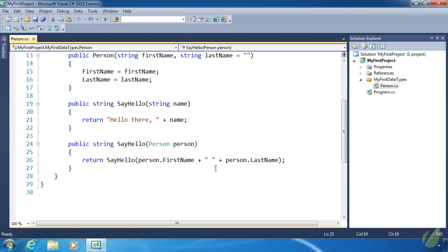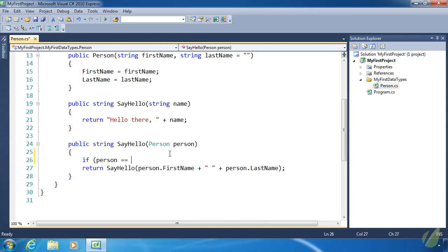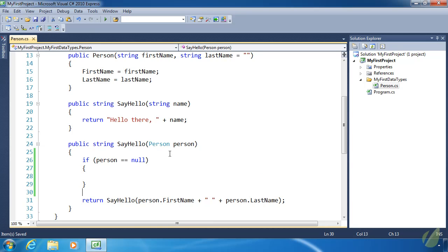Let's get started with something easy and first start with the sayHello method with the Person object. As I said, if person is null then our code is going to fail, so all we have to do is make sure that person is not null. Our condition is comparing person to null, and if that's true then we are going to do something called throwing an exception. We haven't talked about exceptions yet, and that's fine because we are going to talk about them later in the course. Exceptions are basically errors and we have many exceptions we can choose from, and we can also write our own exceptions.